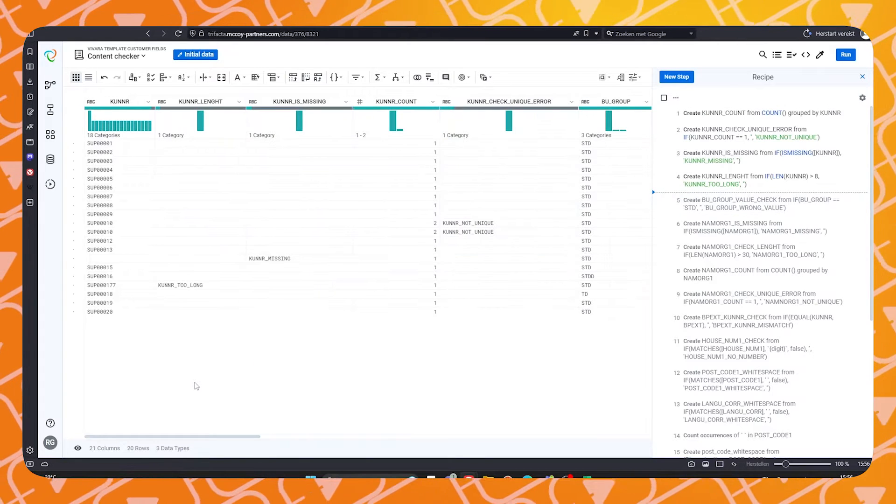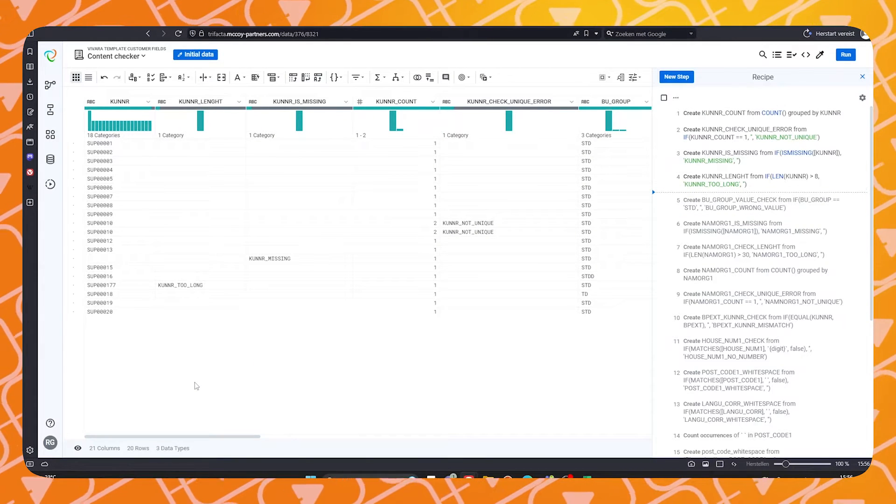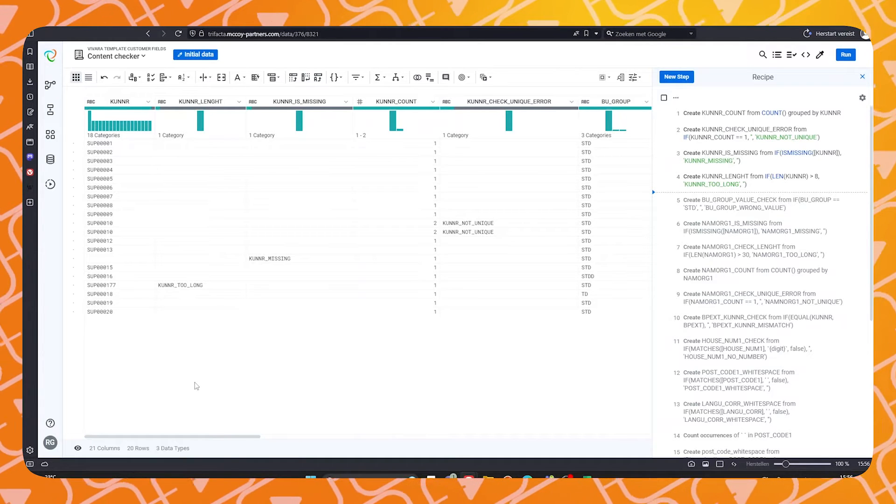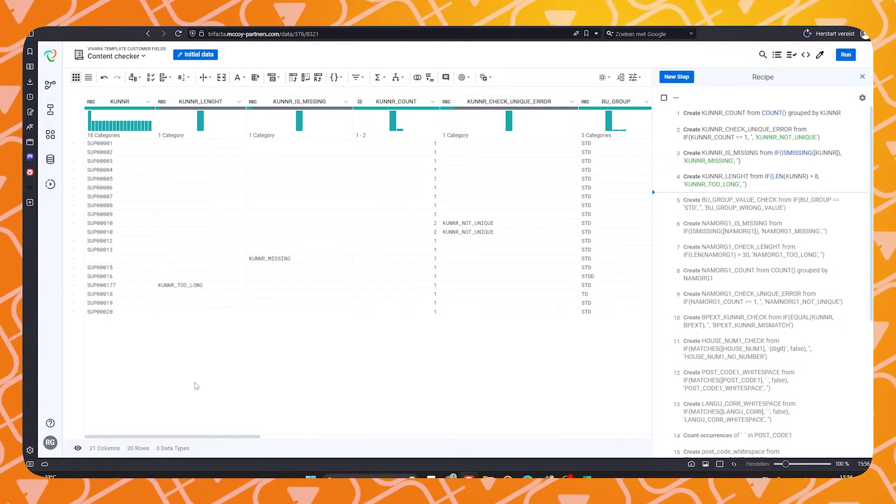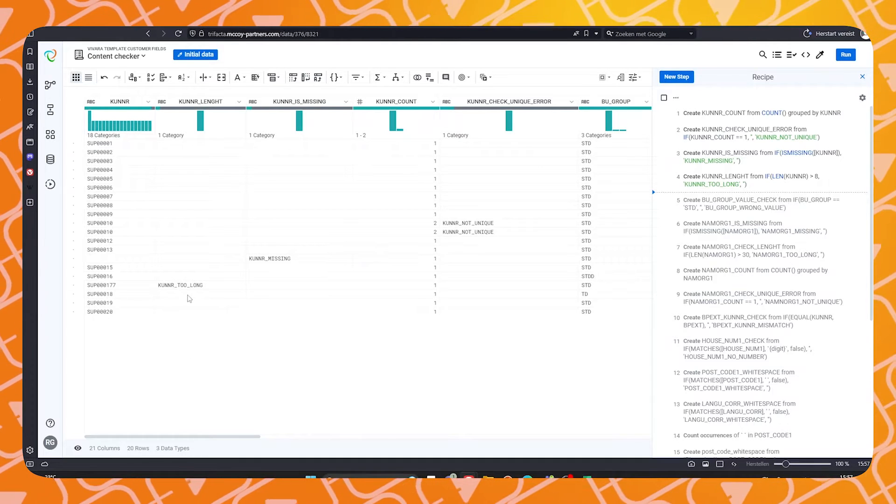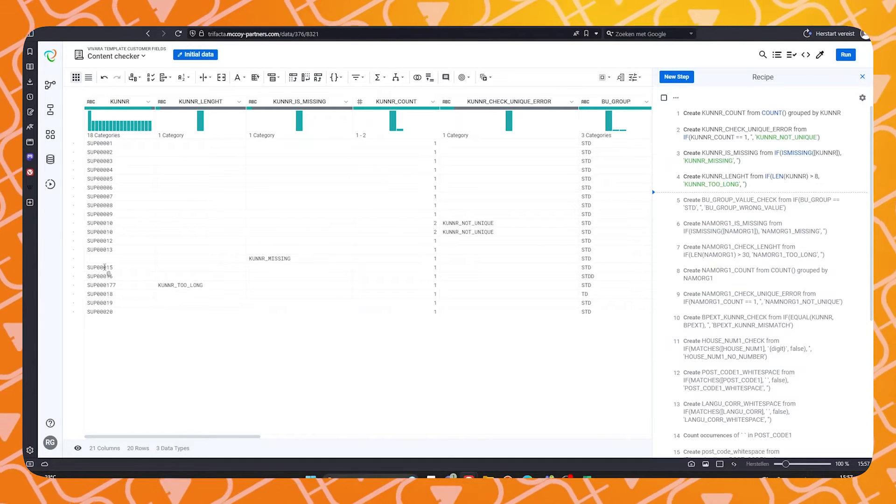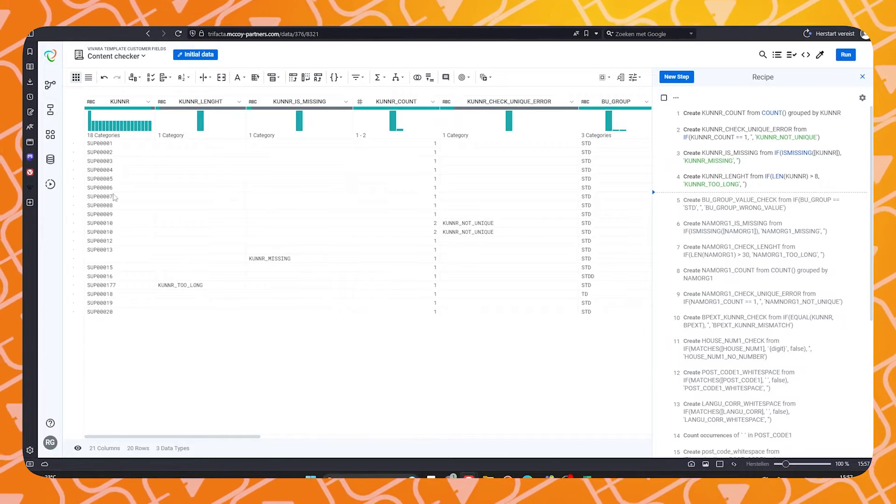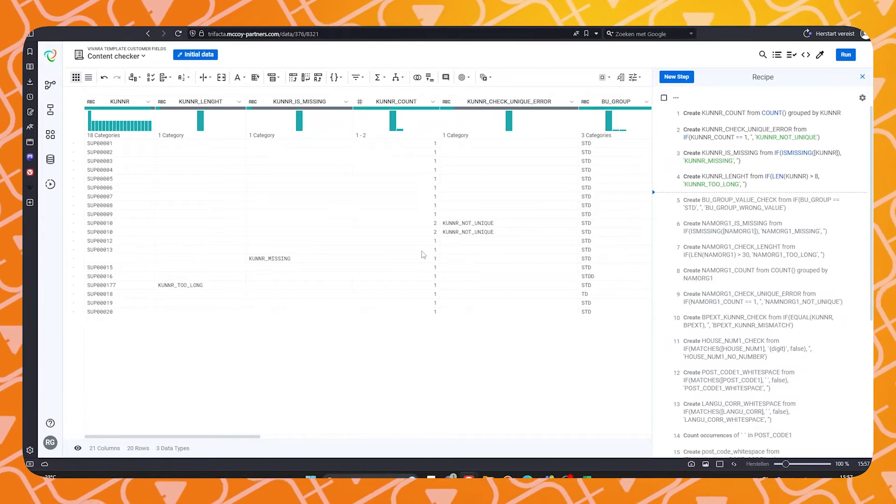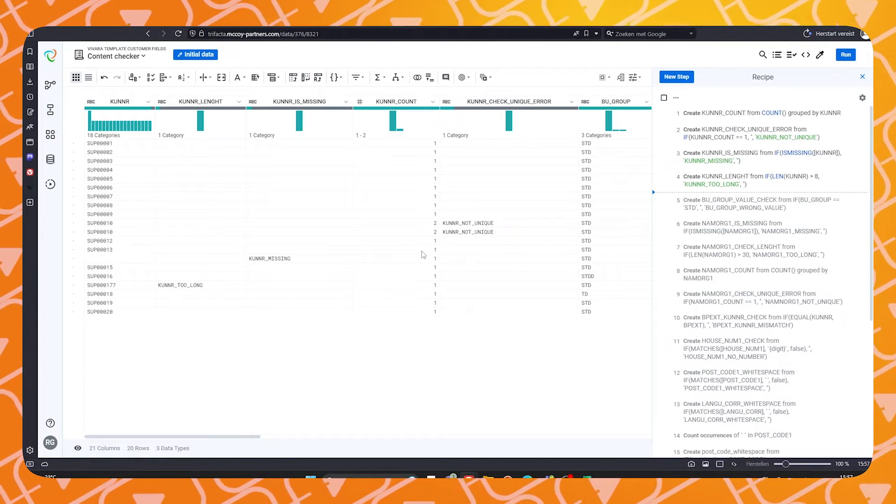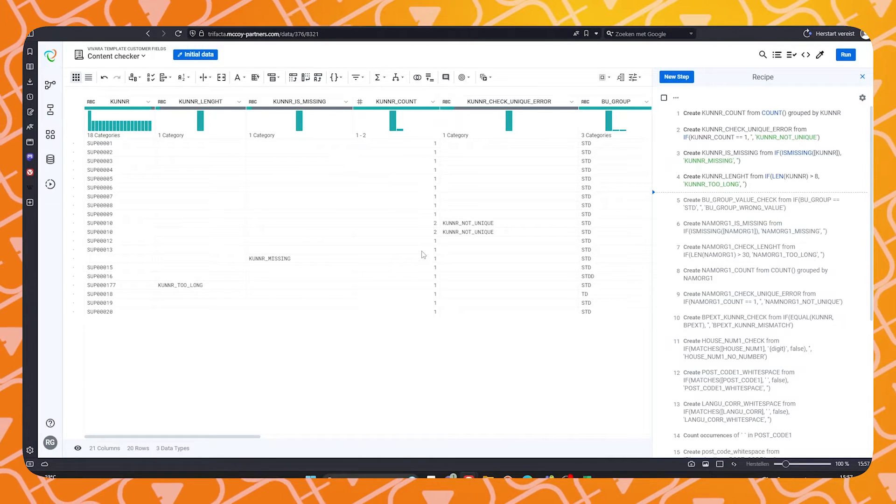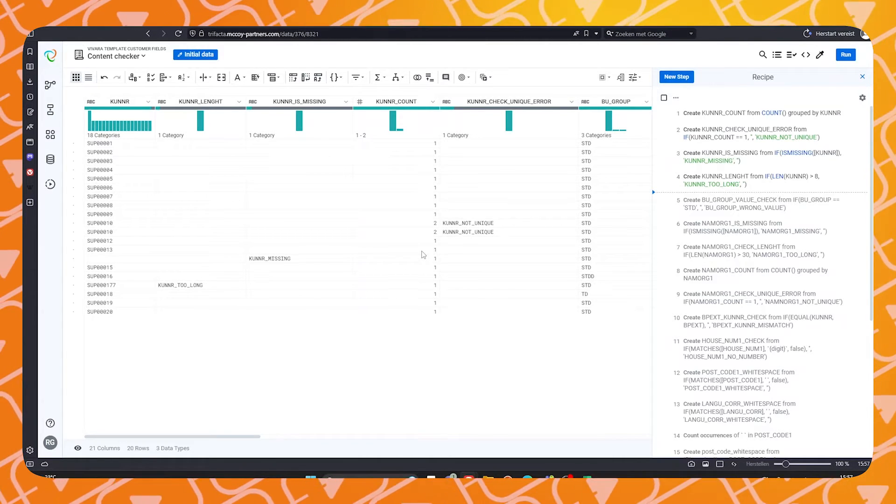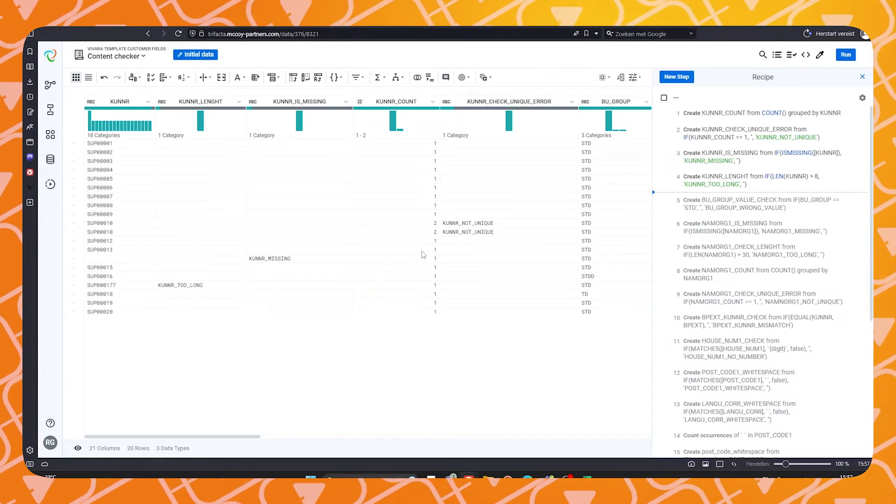The first field, named QNNR, contains our supplier codes. As you can see, due to the rules that we have set up, Trifecta is able to recognize which codes do not adhere to the format. This supplier here, for instance, has a code which is too long. This code is missing altogether, and these two codes are the same. However, SAP standard requires that all supplier codes are unique. Therefore, an error message is produced.